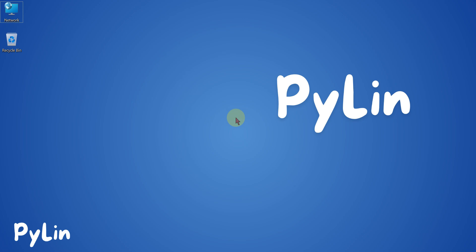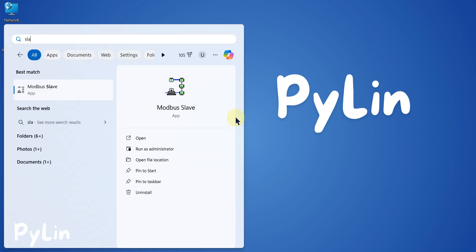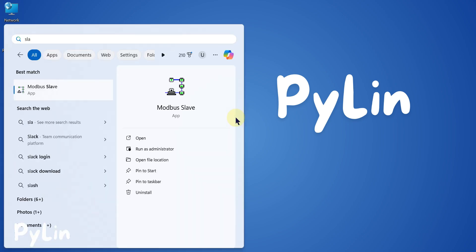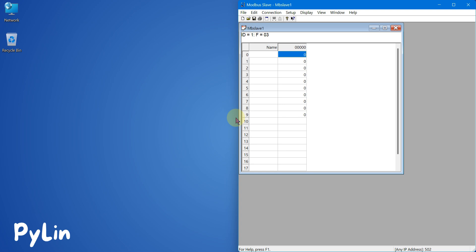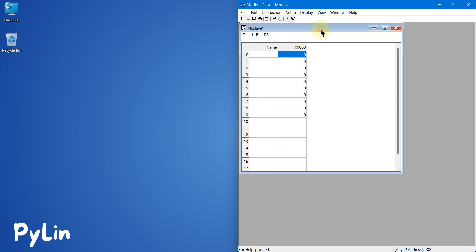For that I'm going to use two software tools. The first software is the Modbus Slave software, which will act as a Modbus simulator device. It can act as a Modbus TCP simulator device as well, and it can also act as a Modbus serial device simulator. We have to choose what kind of simulator we want to create using this Modbus Slave software.